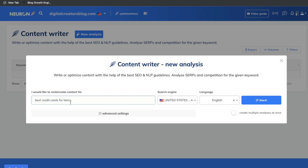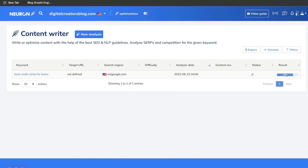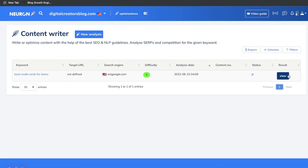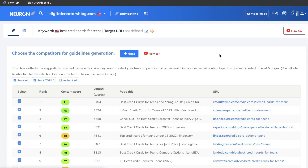Once you figure out the keyword or topic you'd like to write about, enter it in this section. For this example, we'll be writing and researching a blog post about the best credit cards for teens. Make sure to set the search engine and language to your region, then click Start. The results are being loaded as the tool grabs all the data. As you can see, it's finished — we have a difficulty level of seven. Let's take a look at the results.